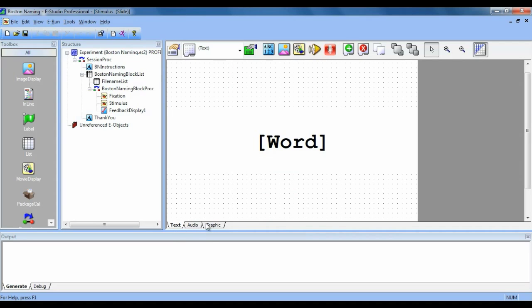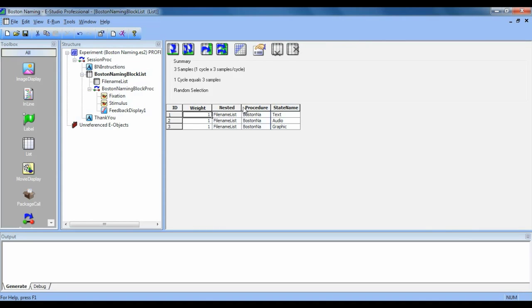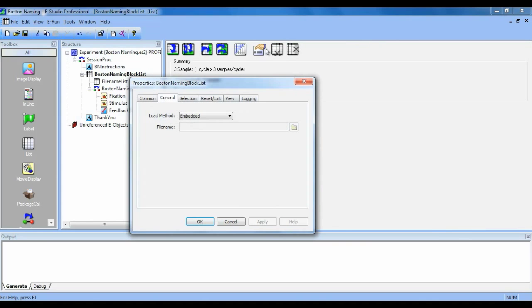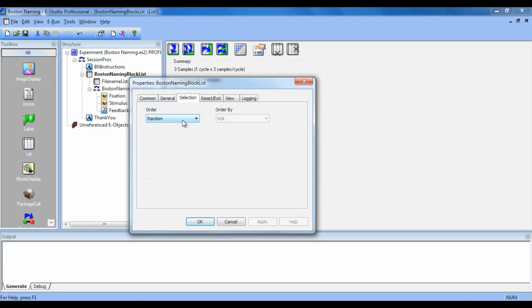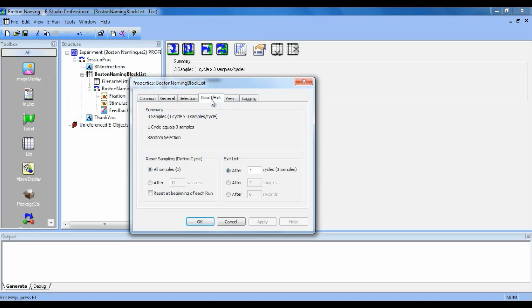To adjust the order in which the states are presented, we need to change the selection properties of the list. So if we go to this list, we can open the properties window, go to selection, and we can choose random or whichever option is appropriate. We can also change how many cycles that list goes through by making adjustments in the reset exit tab.